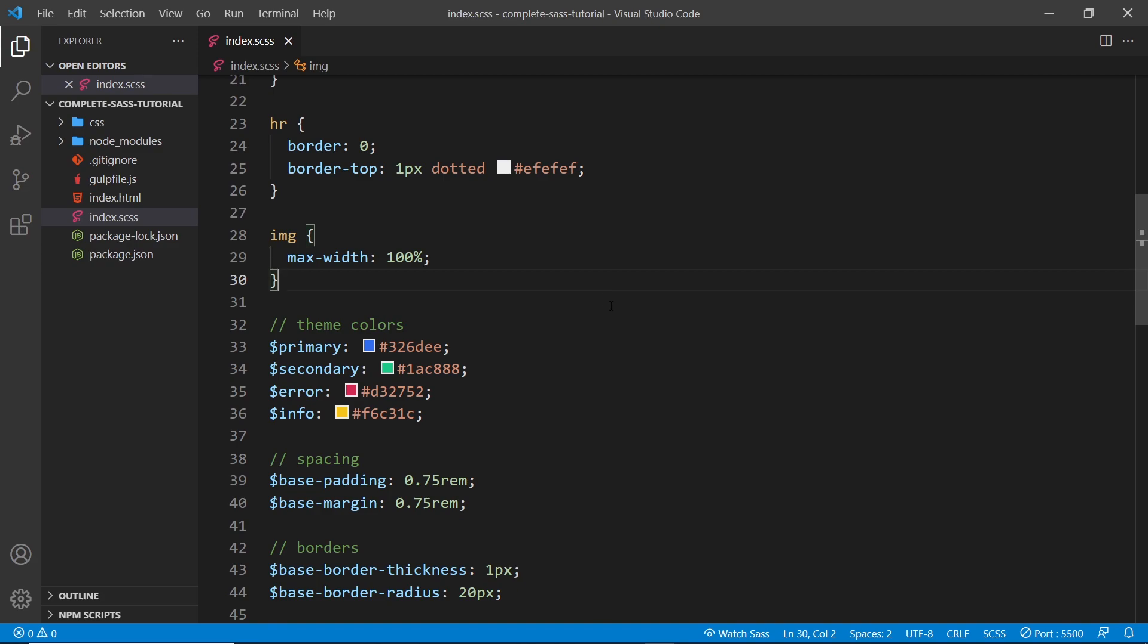Using partials like this keeps our code modular, easier to maintain, and easier to read. So let's give this a go and split up our code that we have already into different partials.